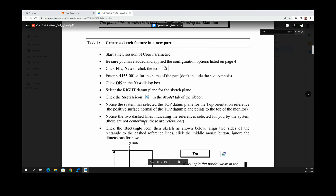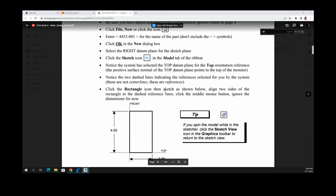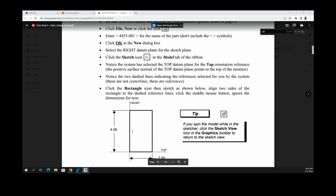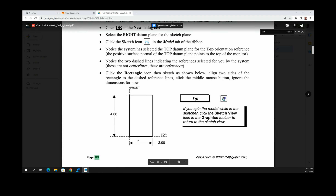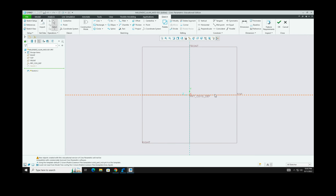You are going to click the Rectangle icon and sketch a rectangle. You want to align two sides of the rectangle to the dashed reference lines — the bottom and left sides must be aligned with the front and top reference lines. Here are your top and front reference lines where the rectangle will be anchored.